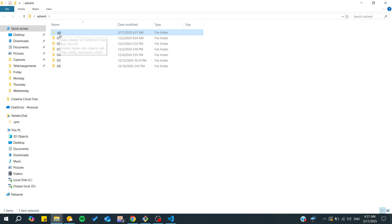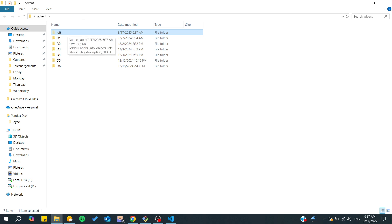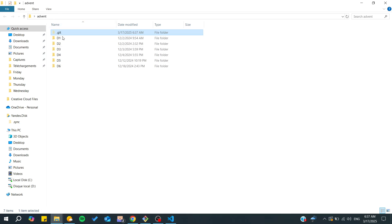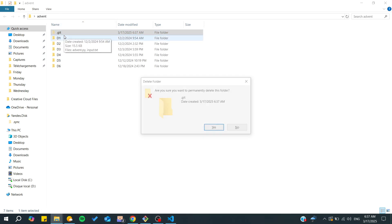And basically the dot git is just going to record any changes of your projects. And basically here as you can see we already have a source control. Let's suppose that we have deleted this one, so let's just delete this git.